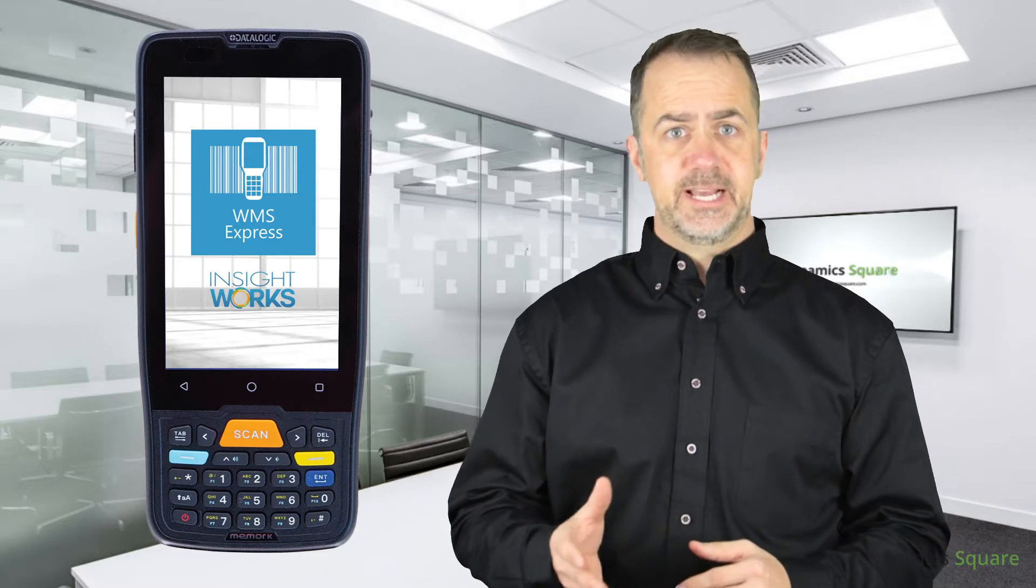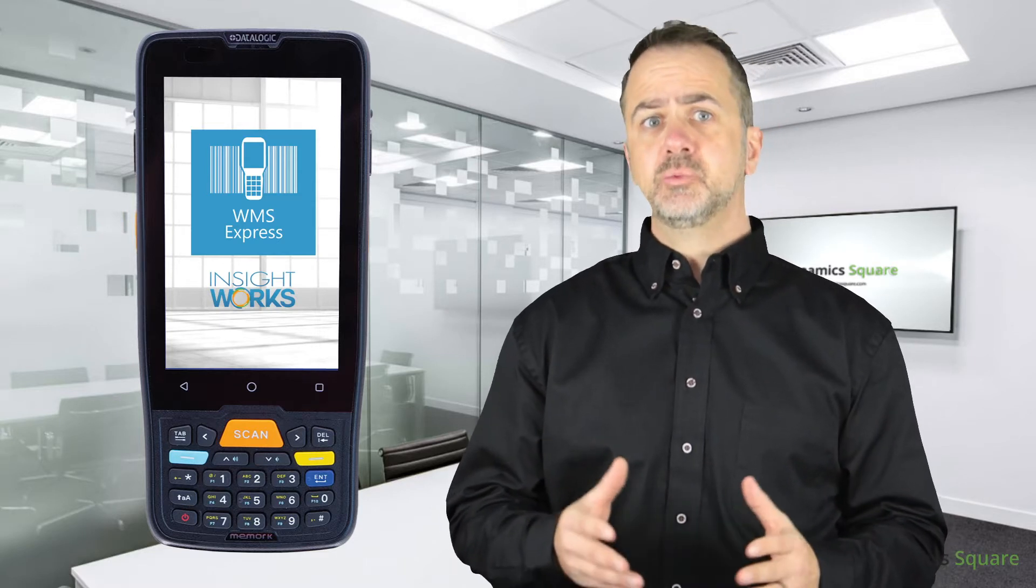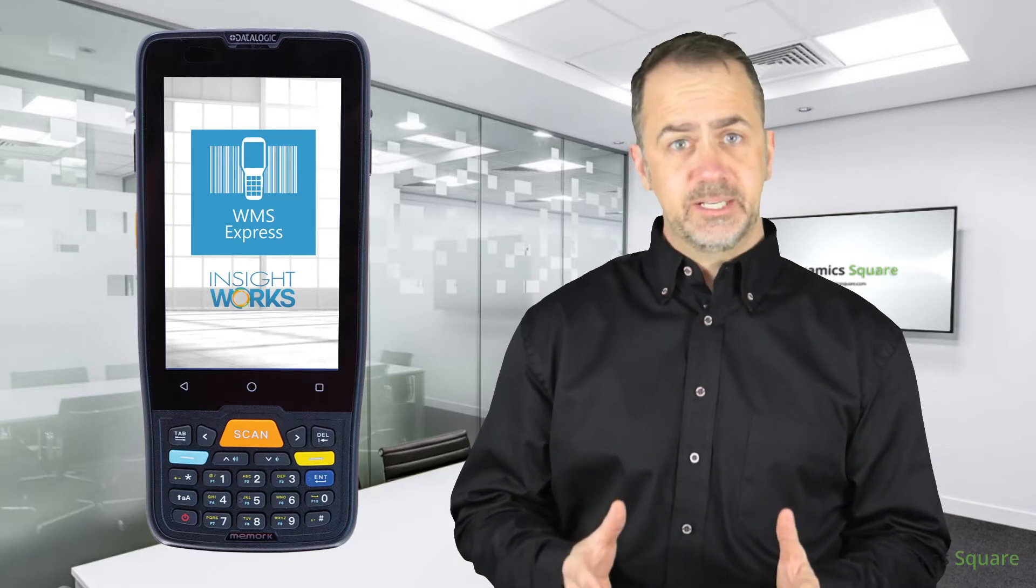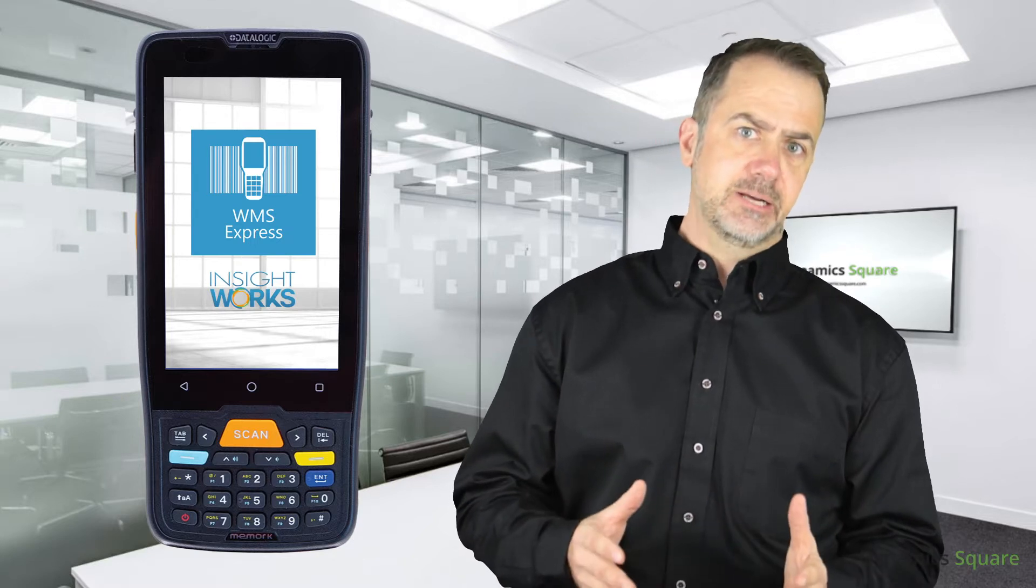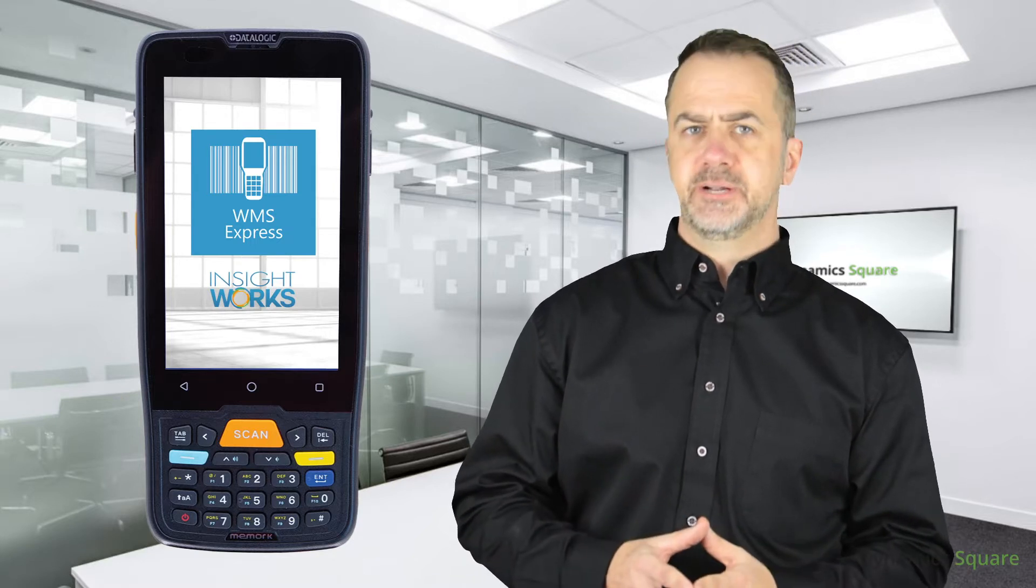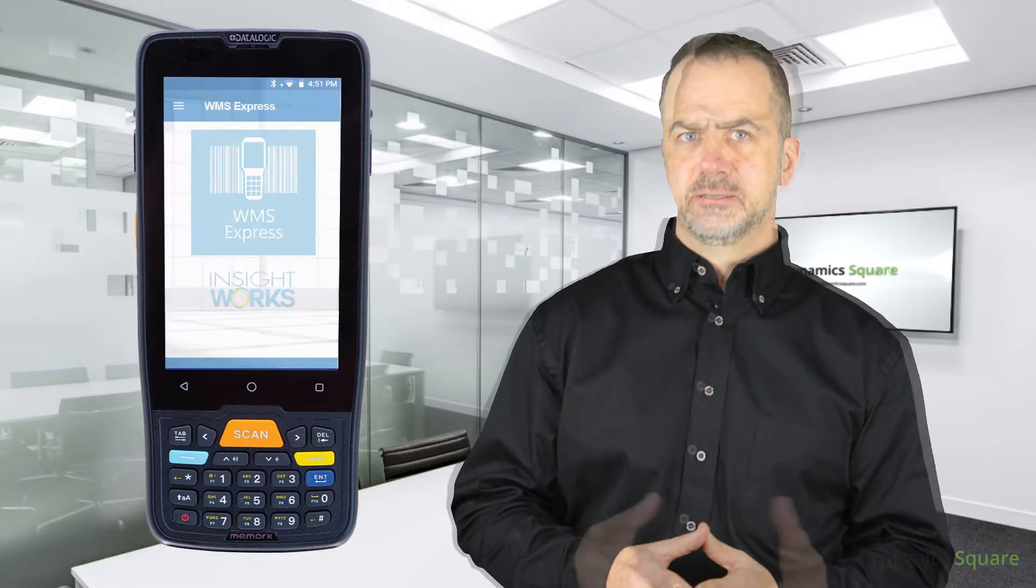Once set up, users will connect directly to Business Central in real-time and scan items to perform different tasks.